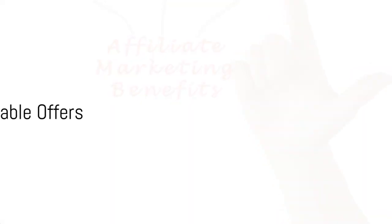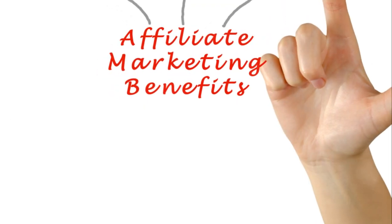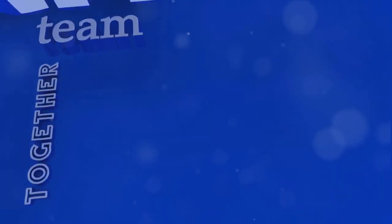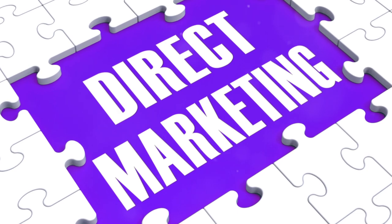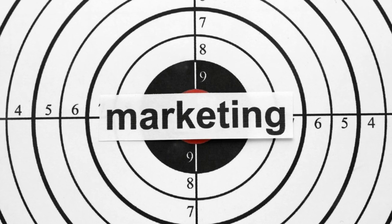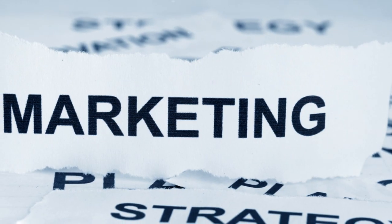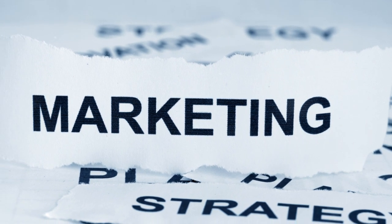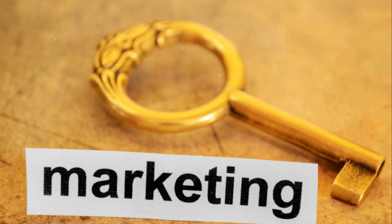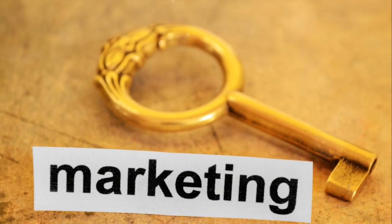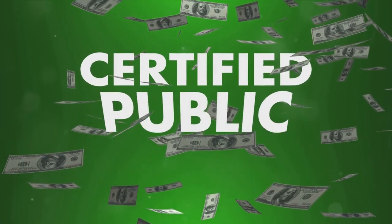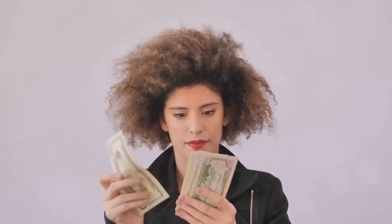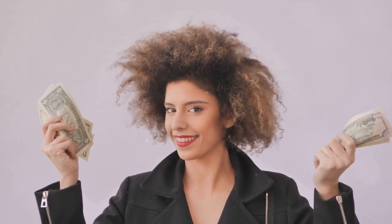Now, let's talk about the heart of CPA marketing: selecting profitable offers. This step is absolutely pivotal. You see, not all offers are created equal. The ones you choose to promote should align with your niche and resonate with your audience. It's like matchmaking. The better the match, the higher the chances of conversions. Now, two key factors to consider here are payout and conversion rates. Payout, as the name suggests, is the amount you'll be paid per action. You want to look for offers with a high payout.